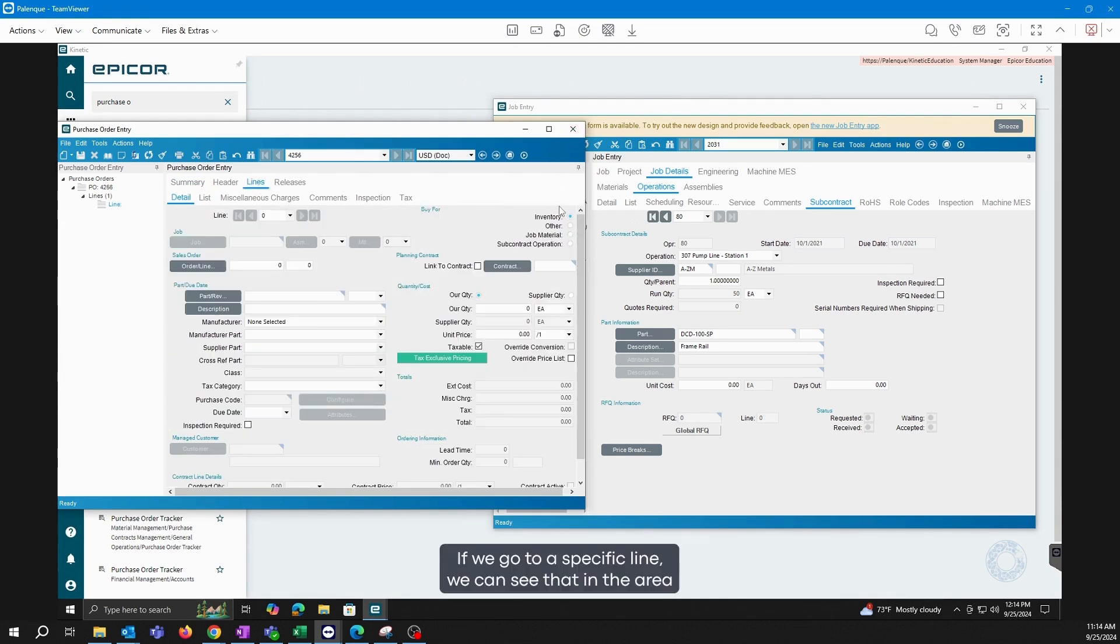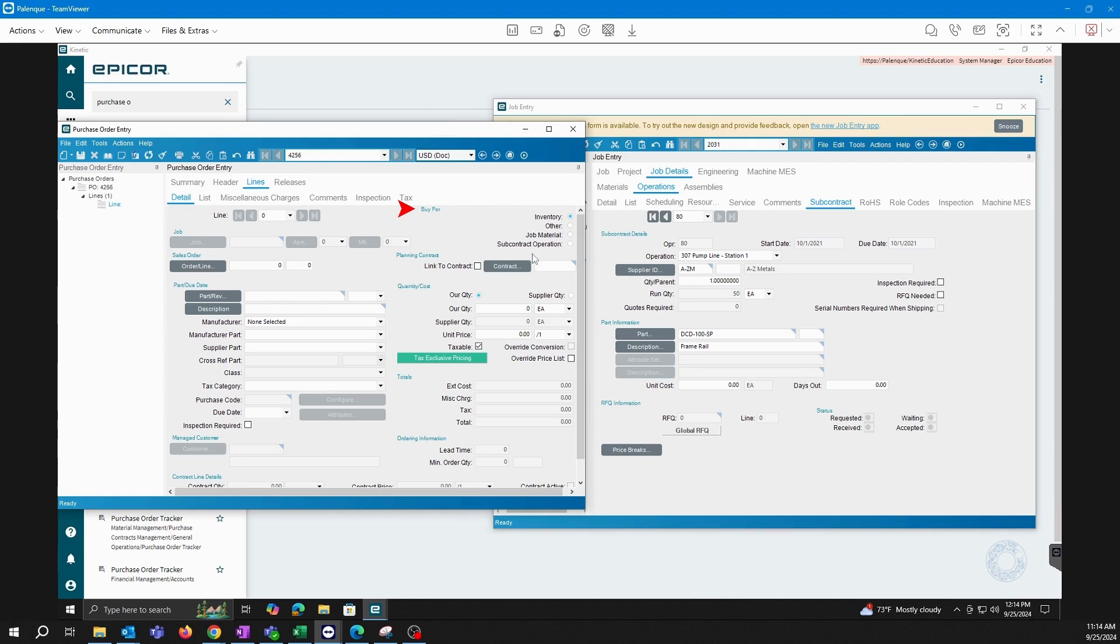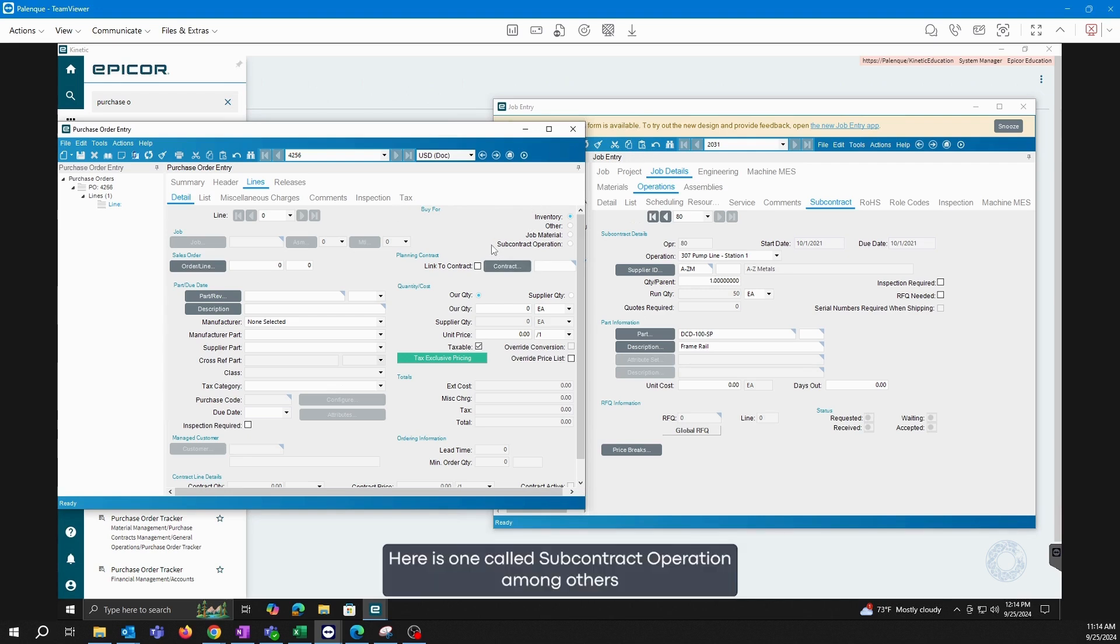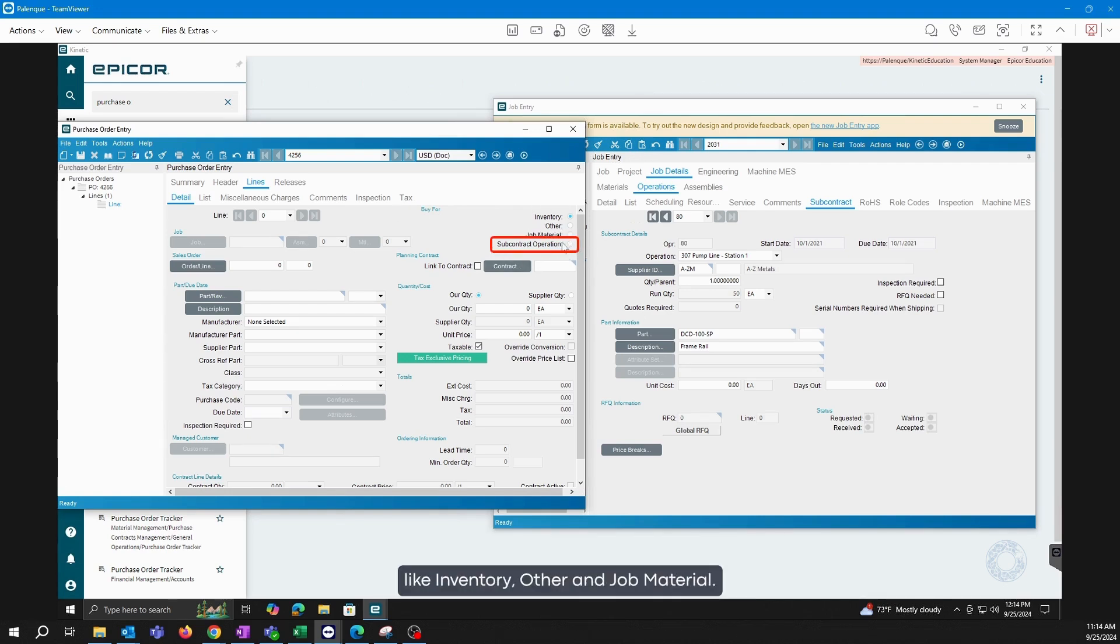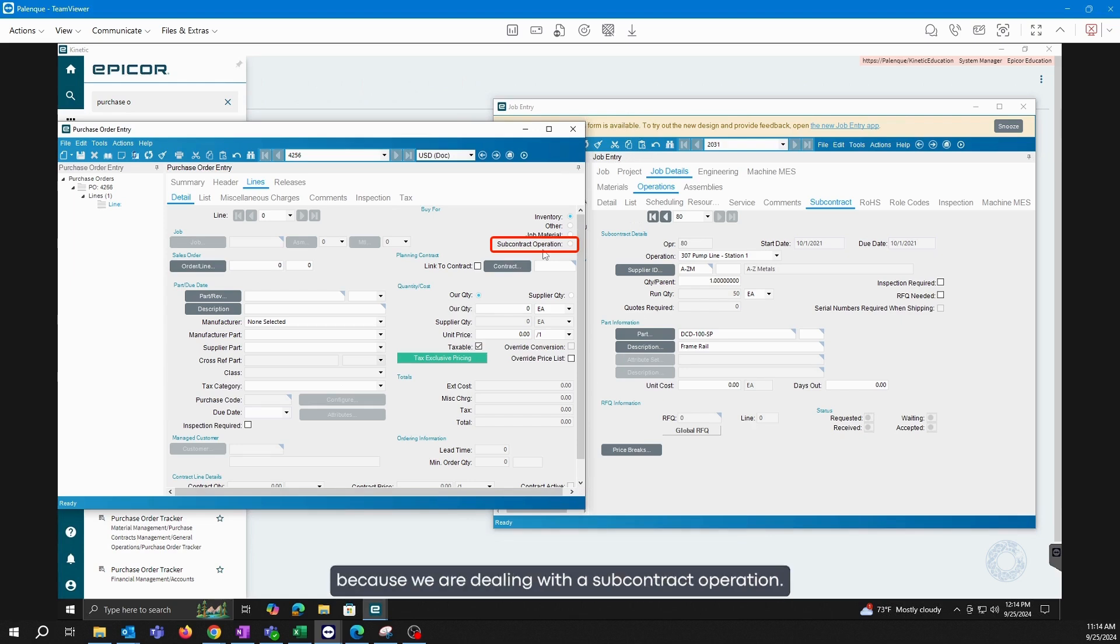If we go to a specific line, we can see that in the area where we choose the buy for, with its different options, here is one called subcontract operation, among others like inventory, other, and job material. For this specific case, it is important that we mark this option because we are dealing with a subcontract operation.